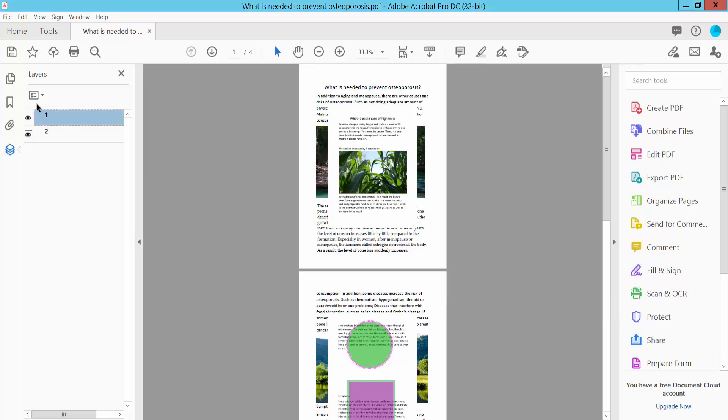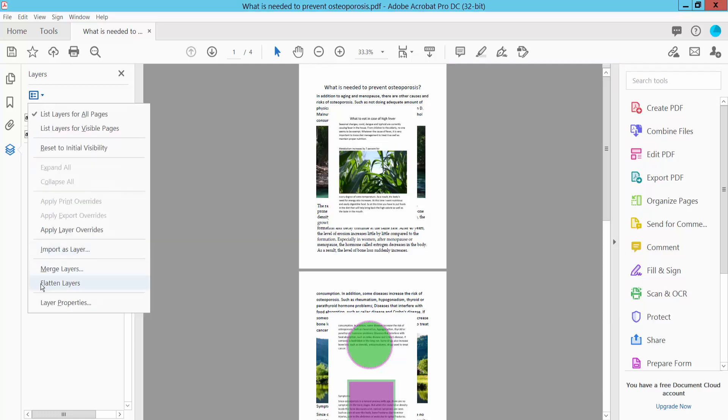Click this icon. Here you can flatten your layers, merge, and apply overrides.